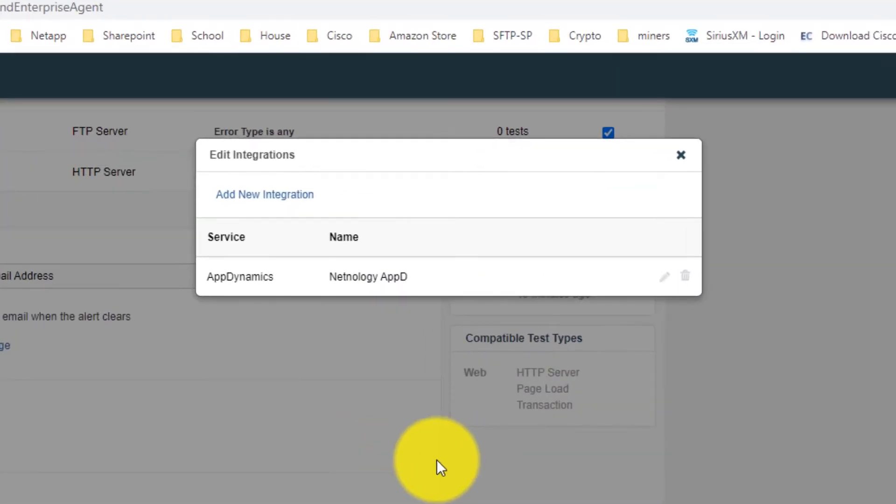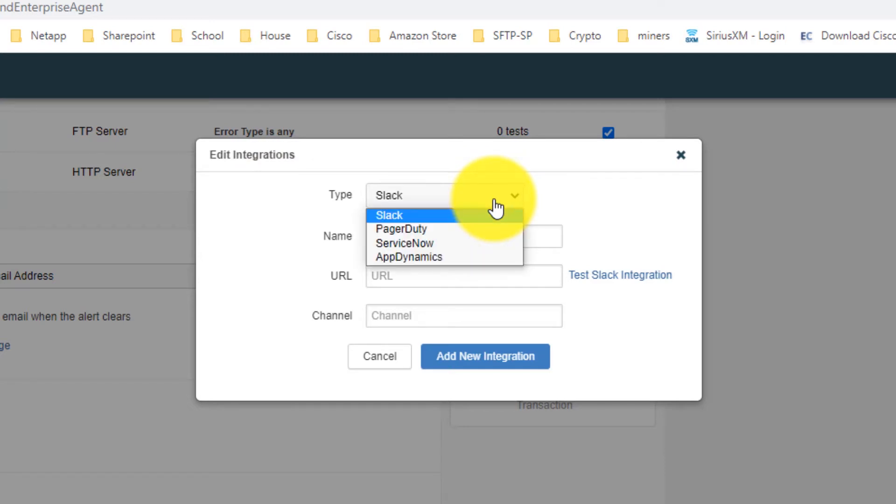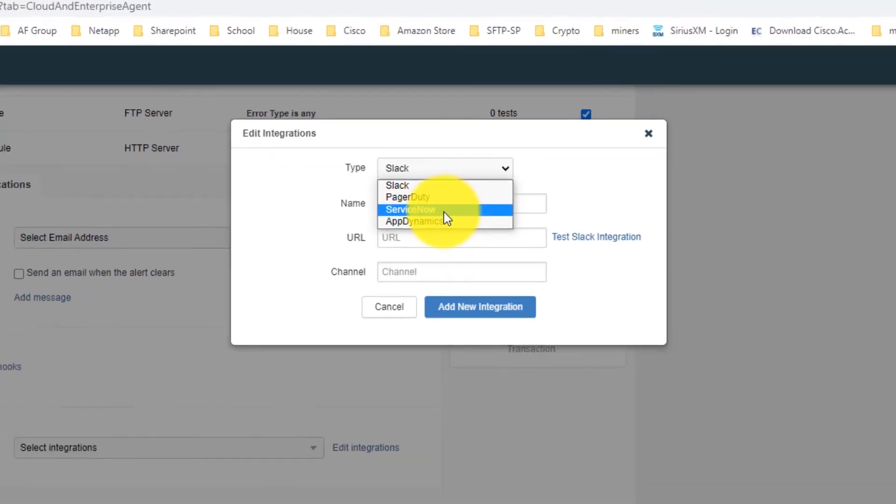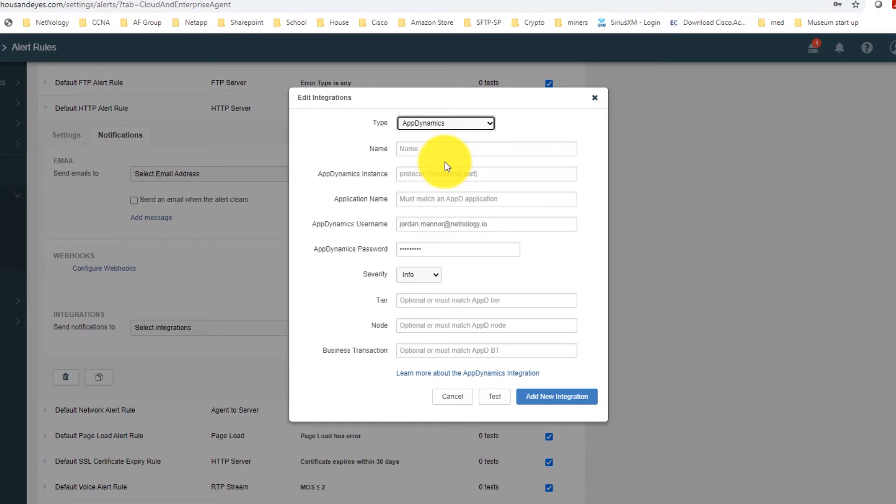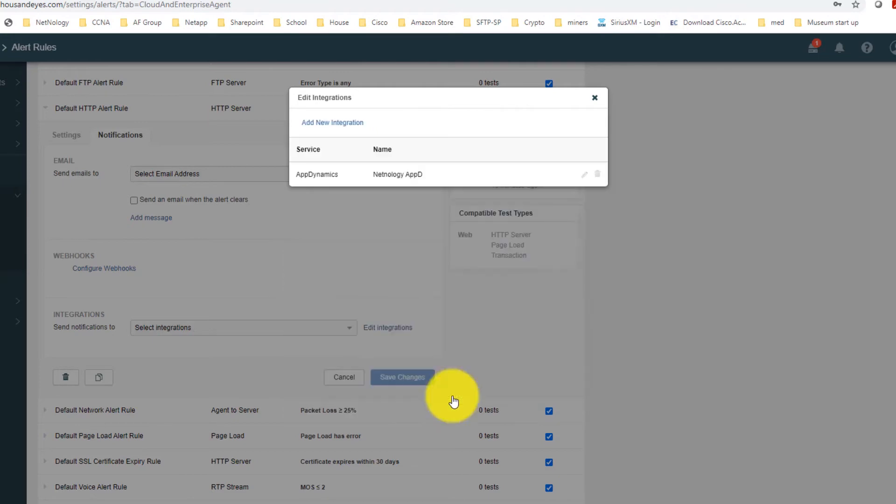From the pop-up window, we are going to select Add New Integration, and then select the AppDynamics option from the Type drop-down. For this integration, because we have all these options filled out, we are just going to hit Cancel on this page, and then edit our existing integration.